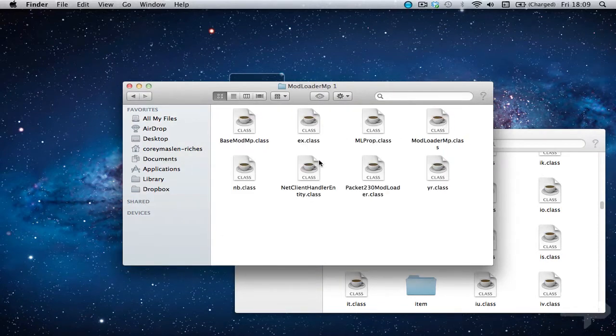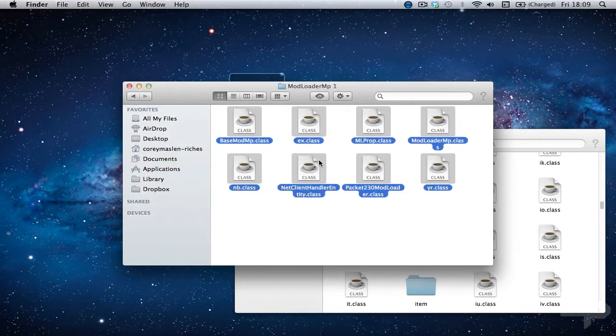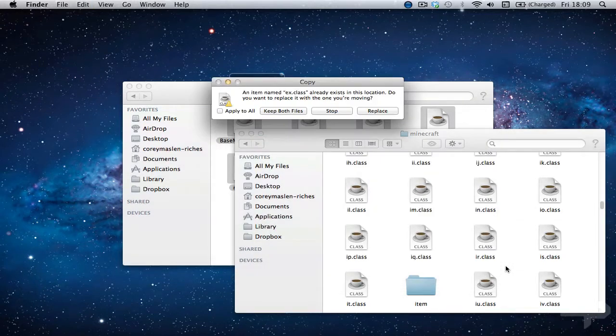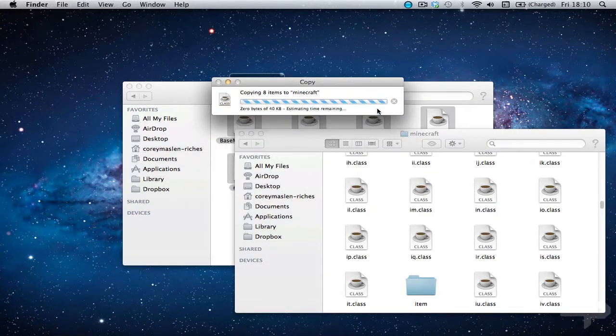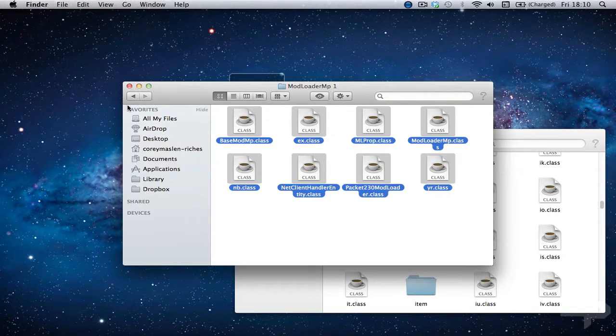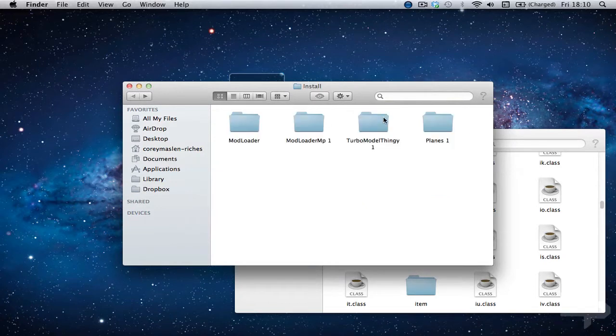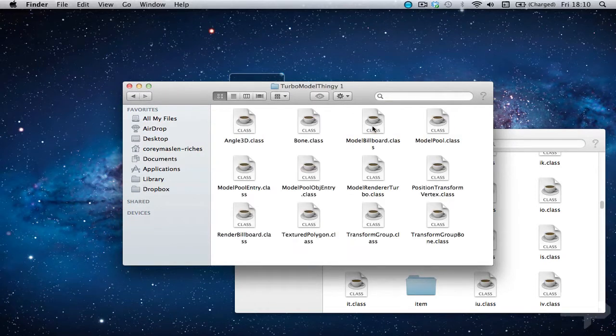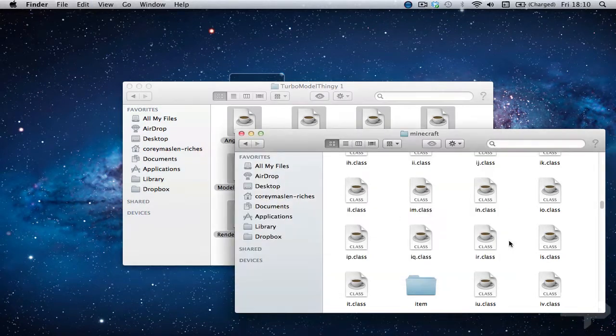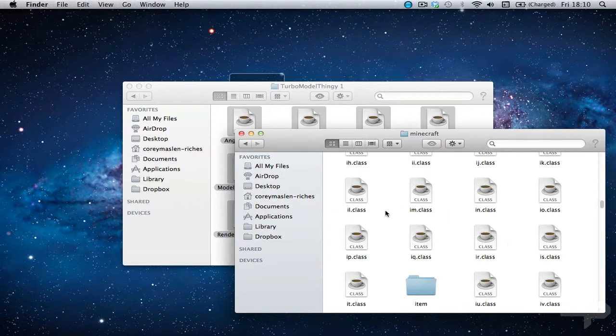Mod loader MP. And last but not least, turbo model thingy. Command A. Command C. Command V.